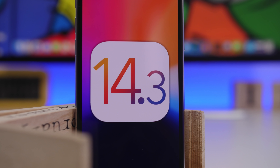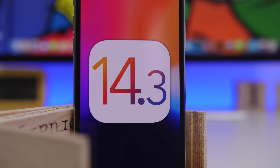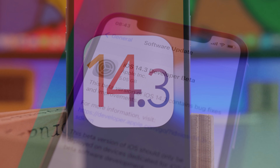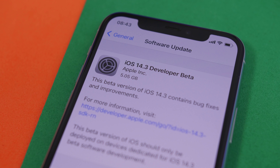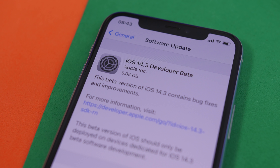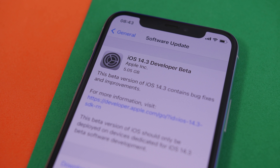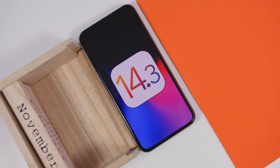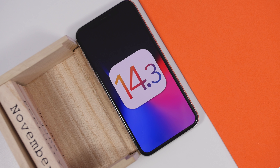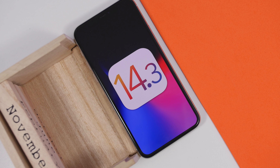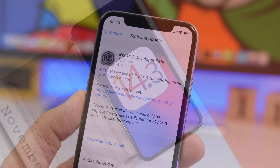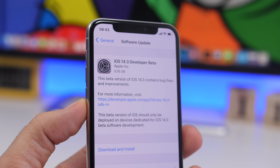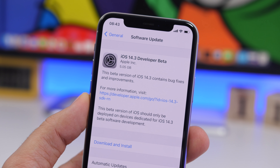Hey, what is going on everyone, this is Arivius back with another video and today we're talking about iOS 14.3 beta 1. A few days after the release of iOS 14.2 we have a new beta release. iOS 14.3 brings quite a lot of new features and changes to iOS 14. In this video we're going to take a look at this new update and see the 20 new features and changes that you will find on iOS 14.3 beta 1.